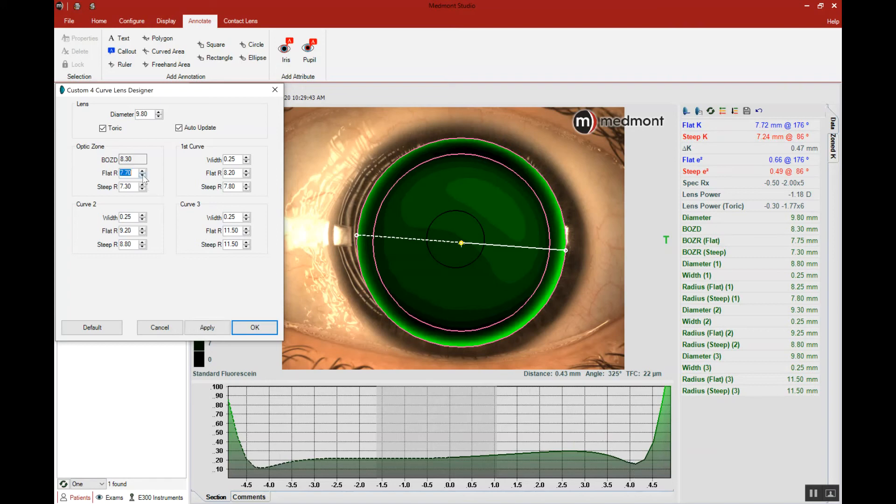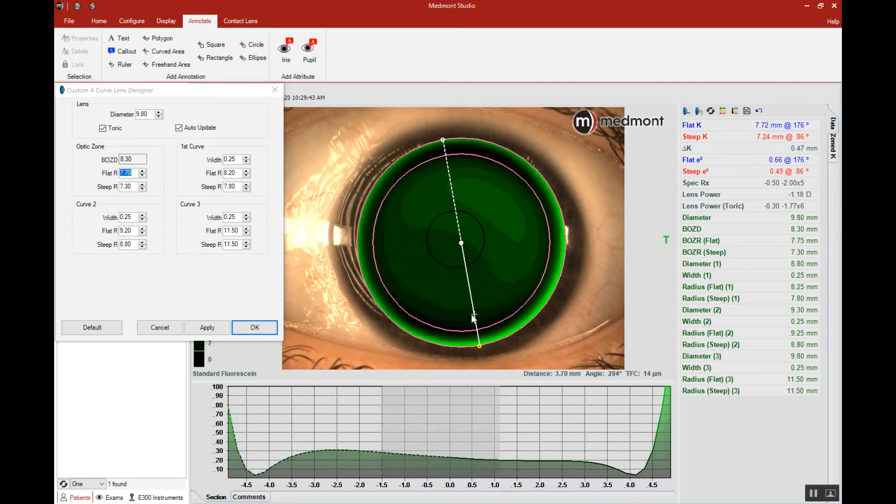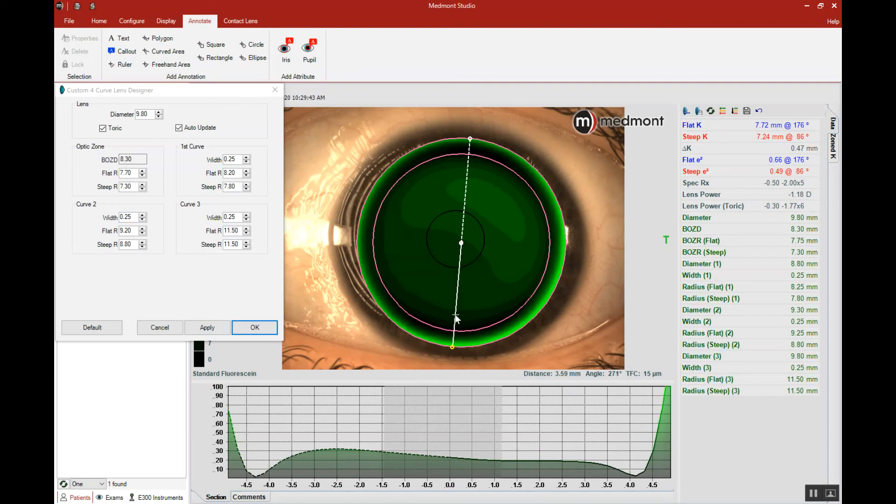So let's steepen the base curve at least one step.